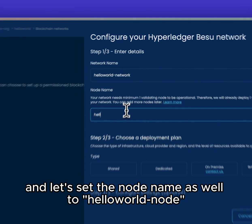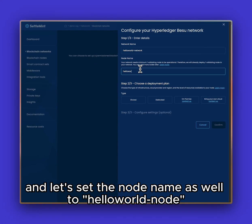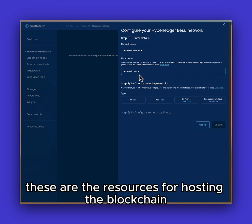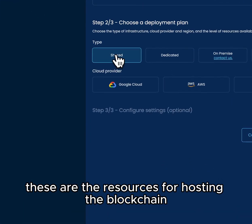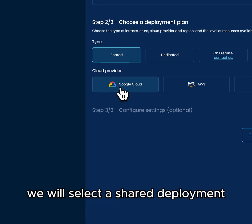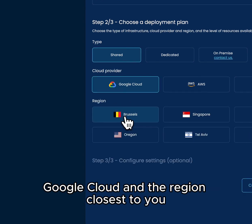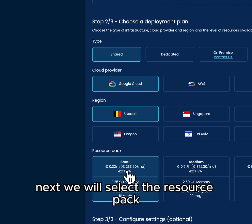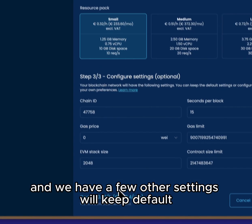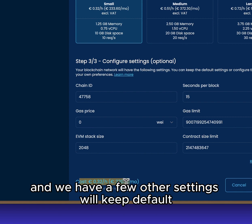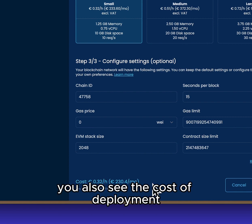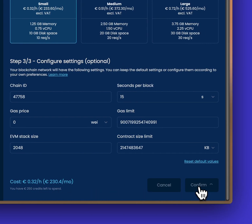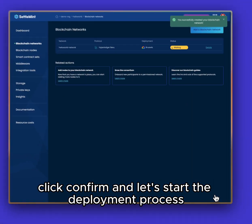Let's set the node name as well to Hello World Node. Next we will choose the deployment plan — these are the resources for hosting the blockchain. We will select a shared deployment, Google Cloud, and the region closest to you. Next we will select the resource pack being small, and we have a few other settings we'll keep default. You will also see the cost of the deployment per hour and per month. Click confirm and let's start the deployment process.